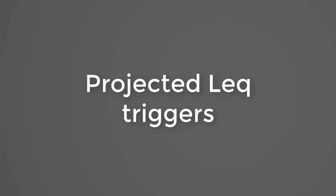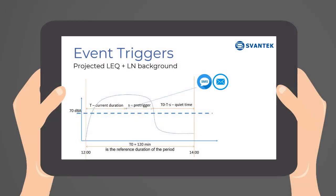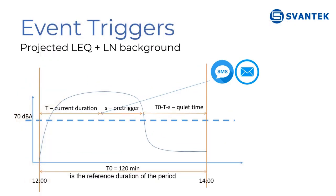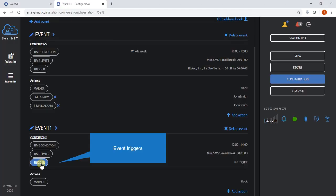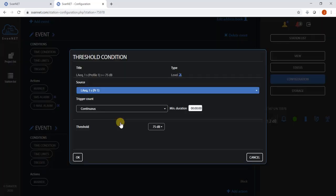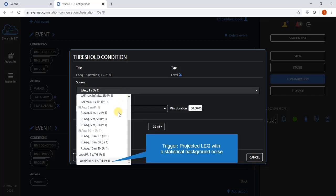Projected LEQ triggers. Projected LEQ helps to manage noise in limits. Projected LEQ is selected from a list of available triggers.